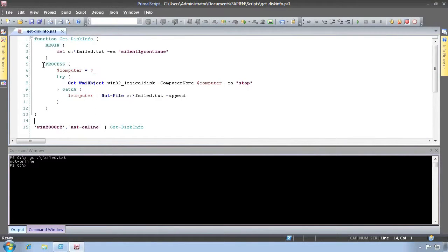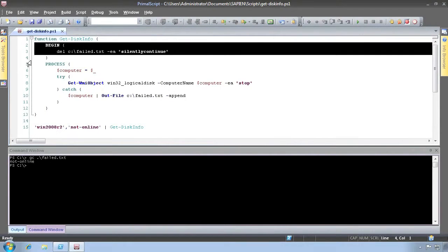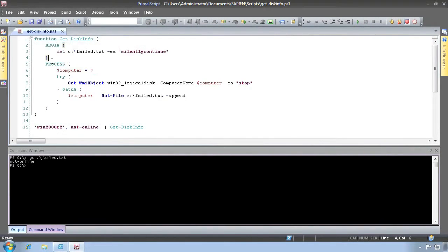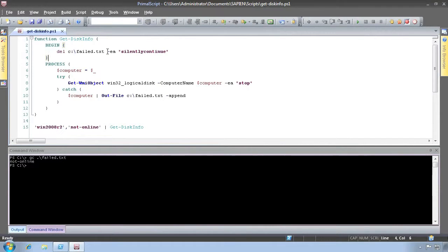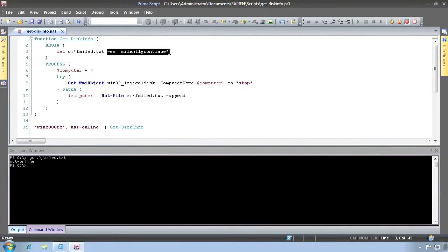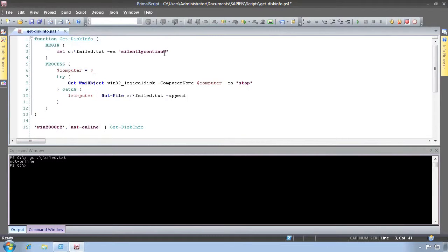Back in the script, you'll notice that the script starts by attempting to delete that log file each time we run the script. It's possible that the file won't exist at this point, so the delete command might return an error. We're suppressing that by specifying the silently continue error action for just that cmdlet.